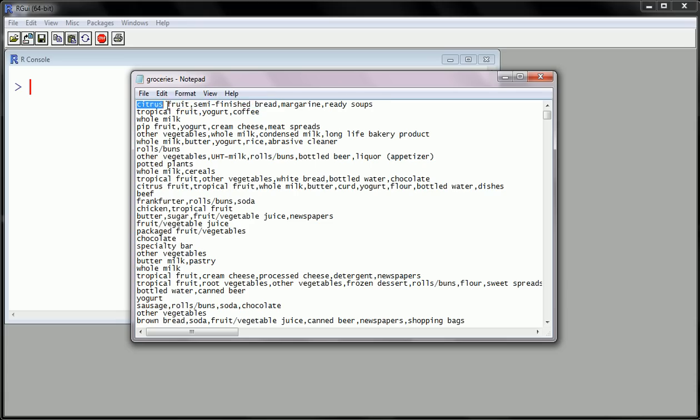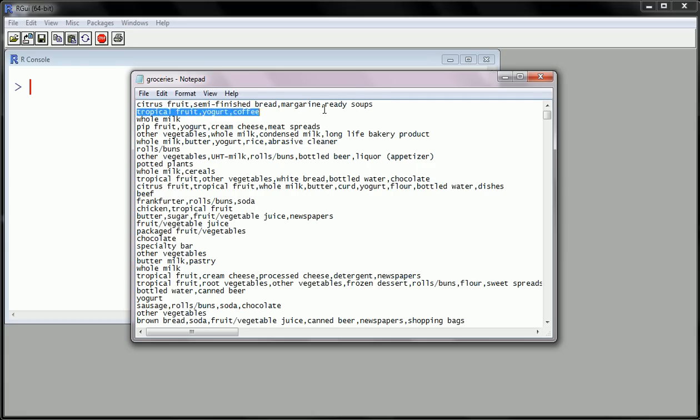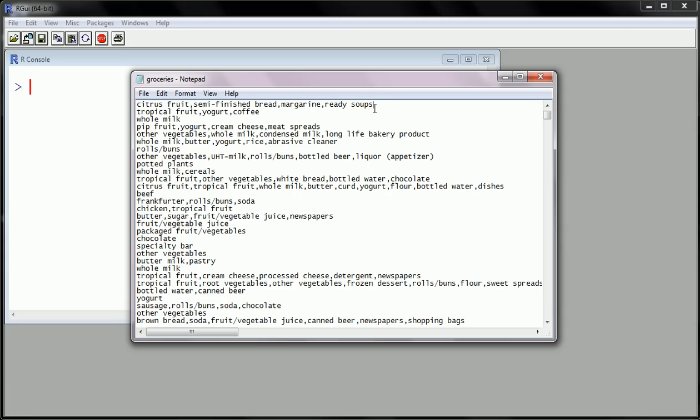What I'm highlighting here is the first transaction in the data. Each item is separated by a comma. We see that this first person purchased citrus fruit, semi-finished bread, I guess that means you put that in the oven yourself when you want to eat it, margarine, and ready soups. So he or she purchased four items.